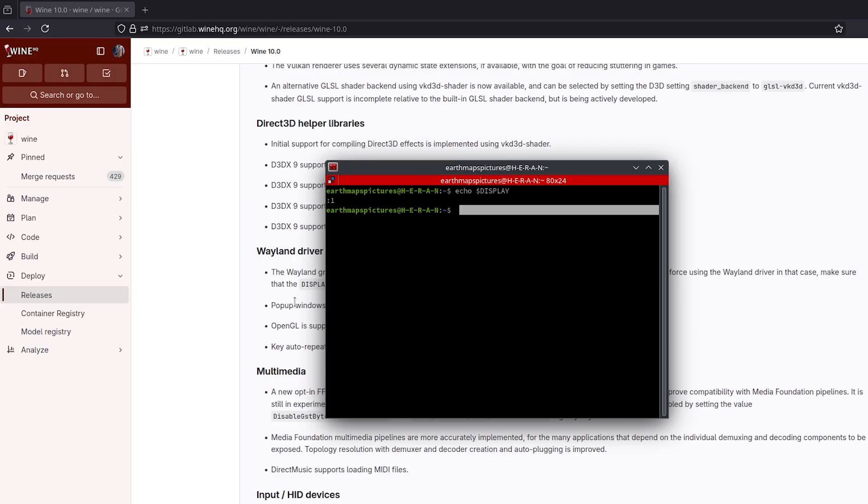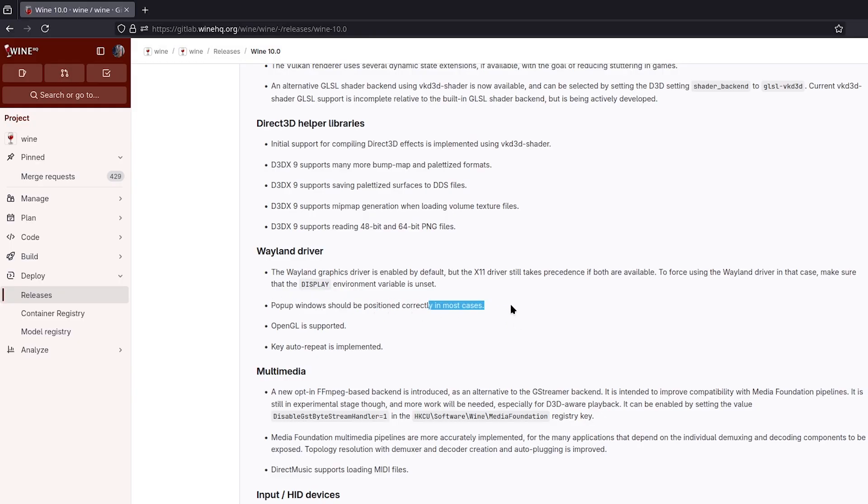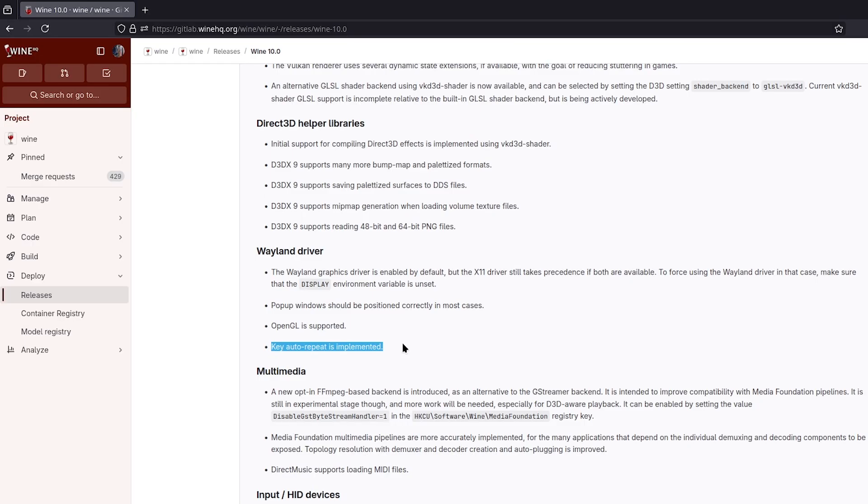They say pop-up windows should be positioned correctly in most cases, OpenGL is supported, and key auto repeat is implemented. The reasons why they didn't have it enabled by default—actually it's enabled by default but you have to remove the environment variable.